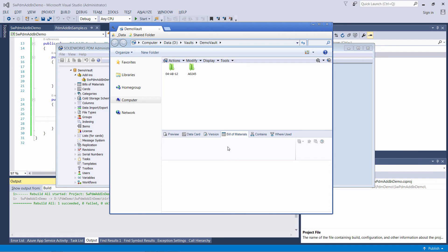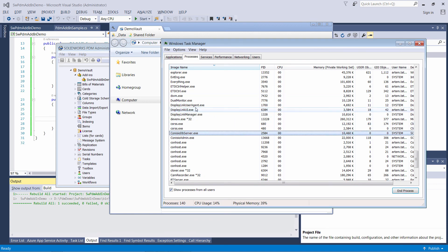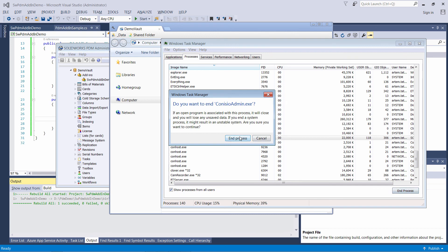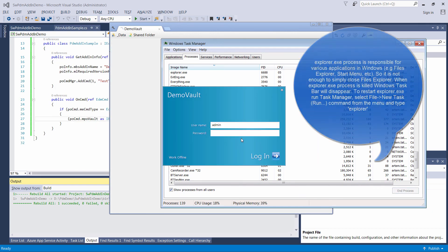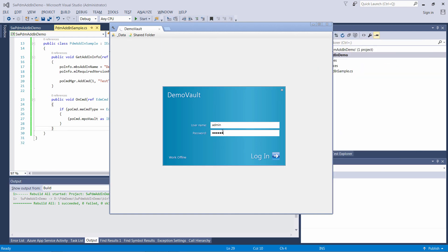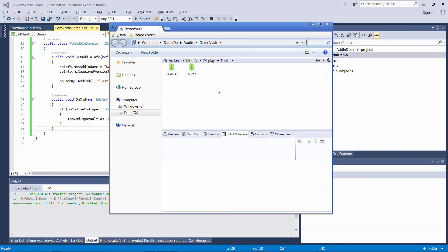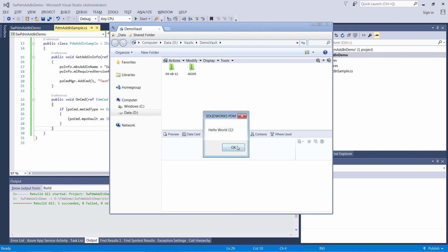To load a new version of the add-in we can reboot the machine, or we can simply kill the processes which are locking the add-in's DLLs — kill the EDM Server process, the PDM Admin process, as well as Explorer. When you kill the Explorer process your Windows taskbar will disappear. Just start Task Manager with Ctrl+Alt+Delete, go to the File menu, select New Task, and type explorer. Now since the process was killed we need to log in to the vault again, click the menu command, and now the message is updated.